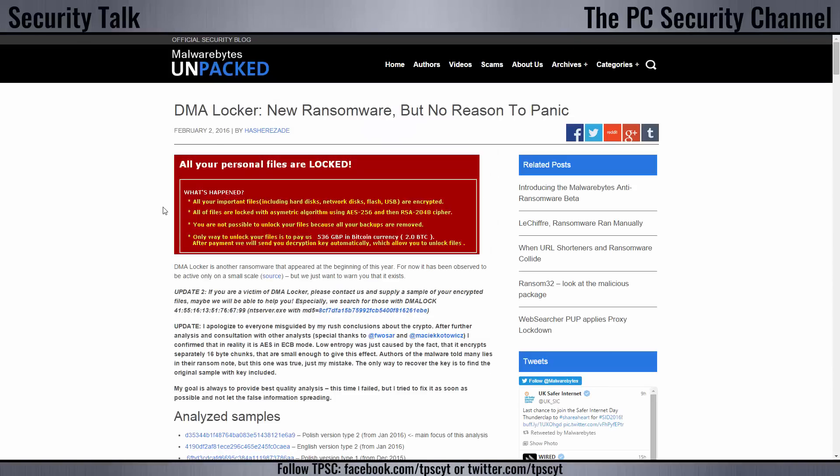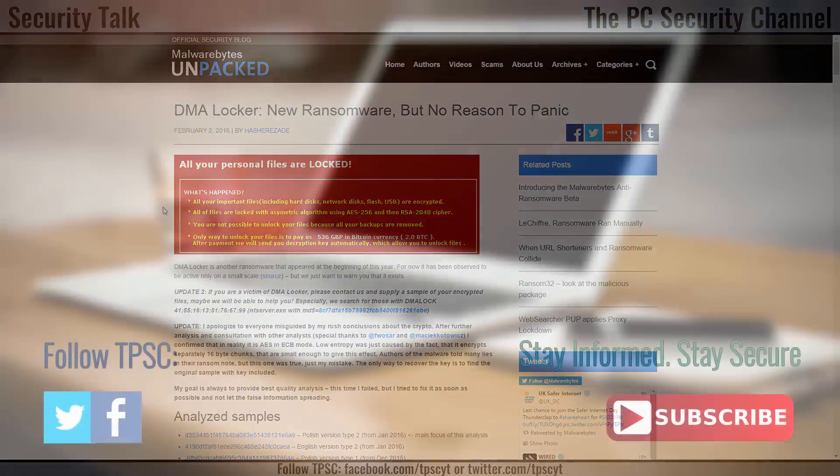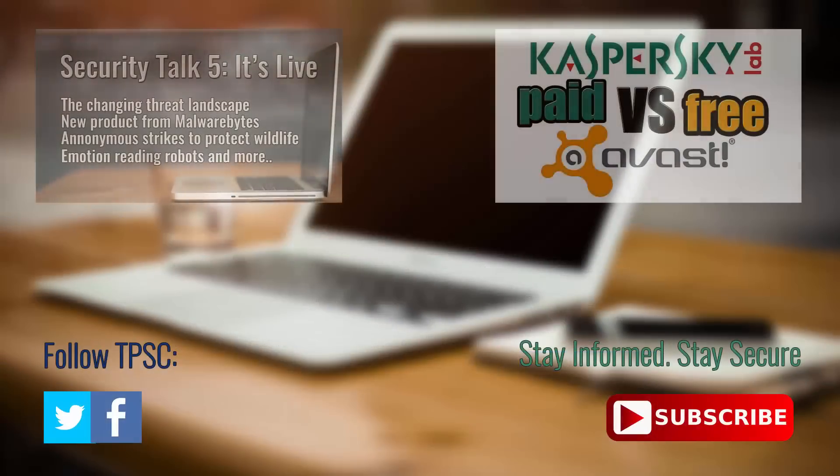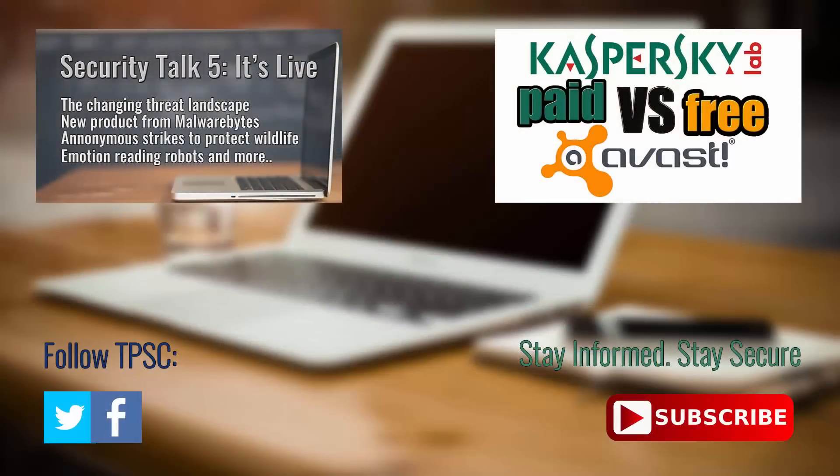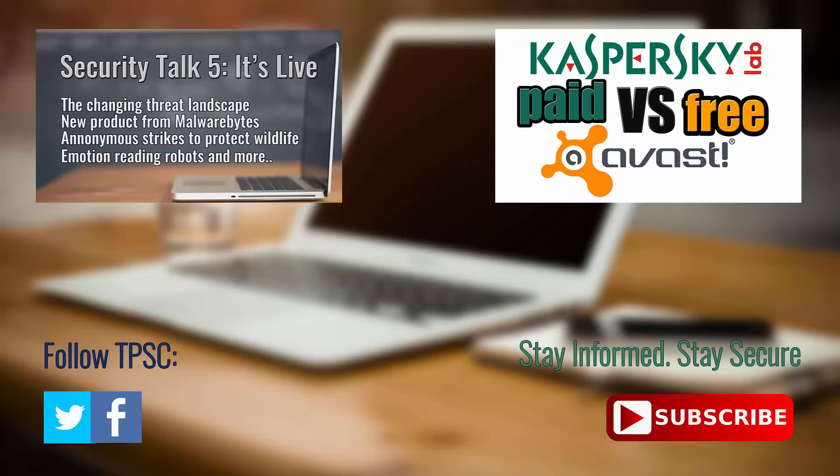So that is going to be it for this security talk episode. I hope you enjoyed it. Let me know your thoughts on these topics in the comments down below. I hope you enjoyed this video. Like it if you did. And don't forget to share it with your friends and whoever might be able to use this information. And don't forget to subscribe to the PC Security Channel for more. We have a lot of awesome stuff coming up, including the interview that I talked about earlier. So thank you for watching. And as always, stay informed, stay secure.